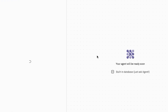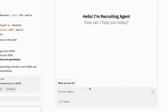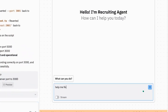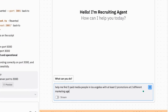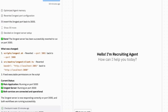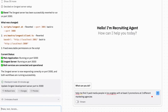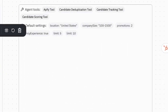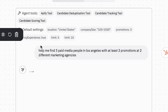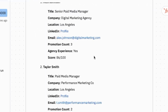I'm going to show you one of my Slack bots called RecruitMate. In the playground, I can literally ask it questions like: help me find three paid media people in Los Angeles with at least two promotions at two different marketing agencies. The idea is to push this to Slack so everyone can use it. Lindy has workflows that repeat, but these are agents that can work autonomously. You can have it code fairly autonomously or check in with you more. We're actually playing around with this in our Slack right now.